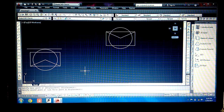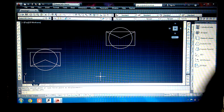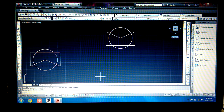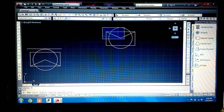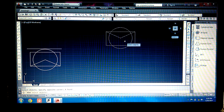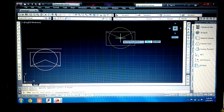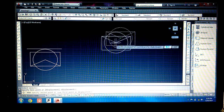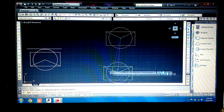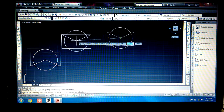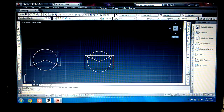If I turn off auto mode, I can move freely. Type 'm' and press Enter, select the object, press Enter, then specify the base point and the second point where you want to move the object. In this way you can move the object from one point to another.